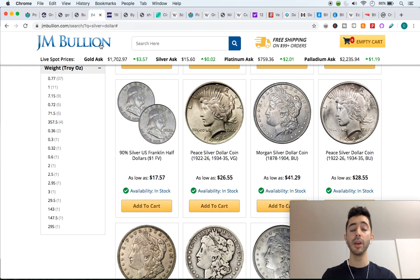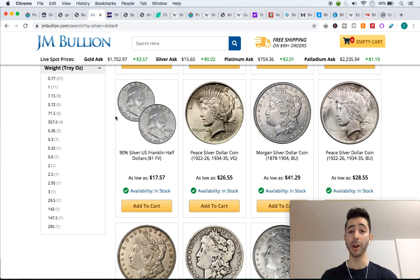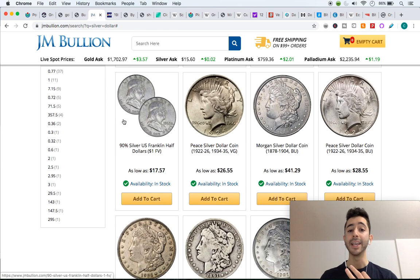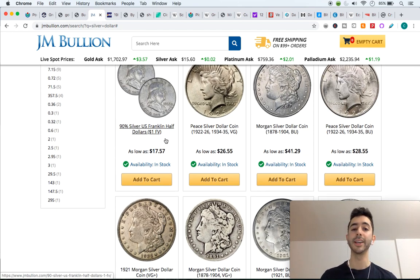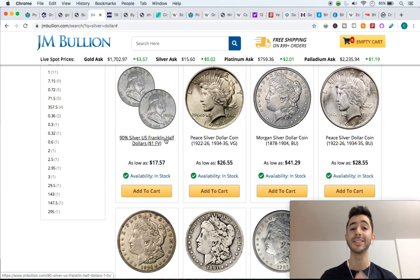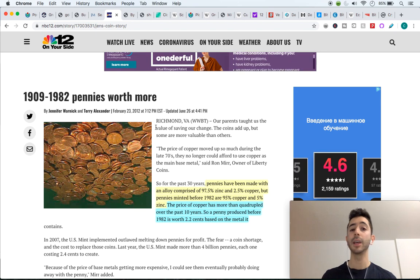This same theory of Gresham's Law applies to other precious metals such as silver — that's why you won't see people using silver to buy items. Right here on the website JM Bullion it shows the price of silver dollars. How much should one silver dollar be worth? It should be worth one dollar, but that's not the case. We can see that silver dollar prices go for $26, $41, $28 — why isn't it costing one dollar? Because these silver coins are pure silver, but what we use today is not backed by anything.